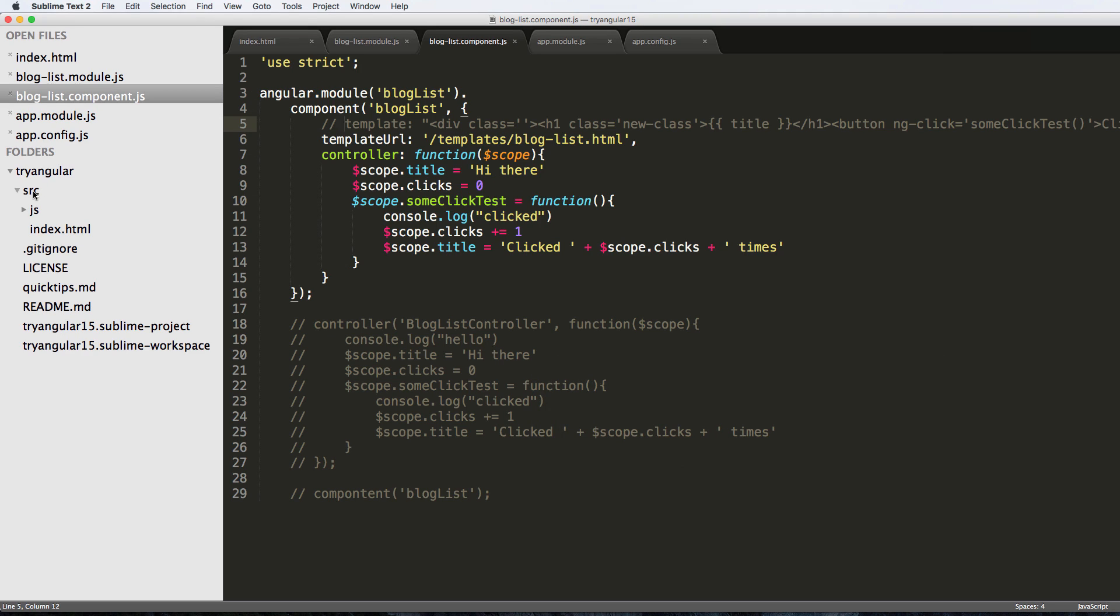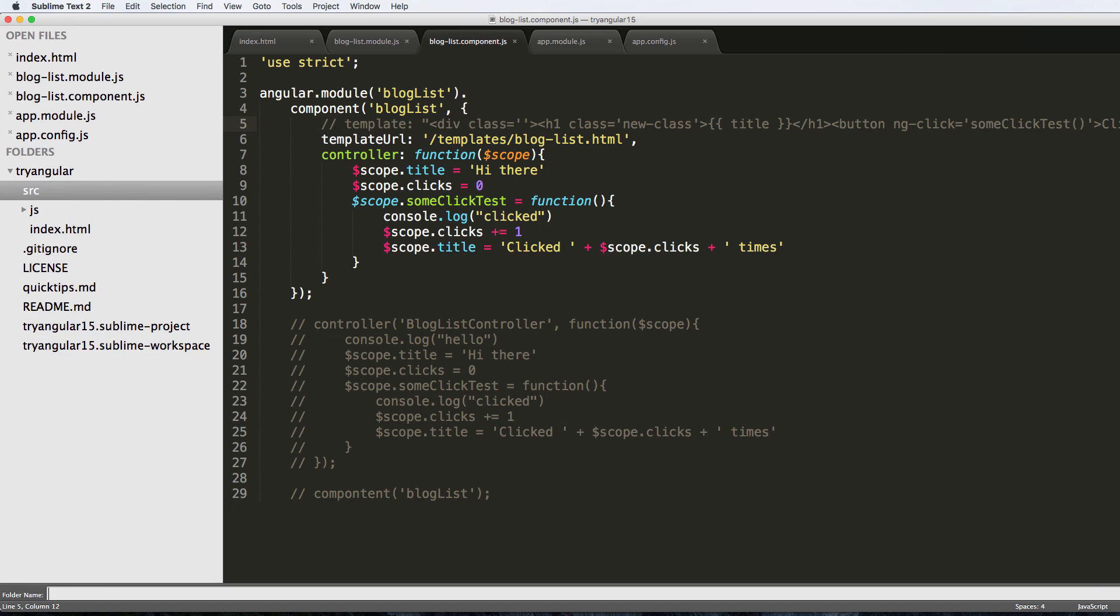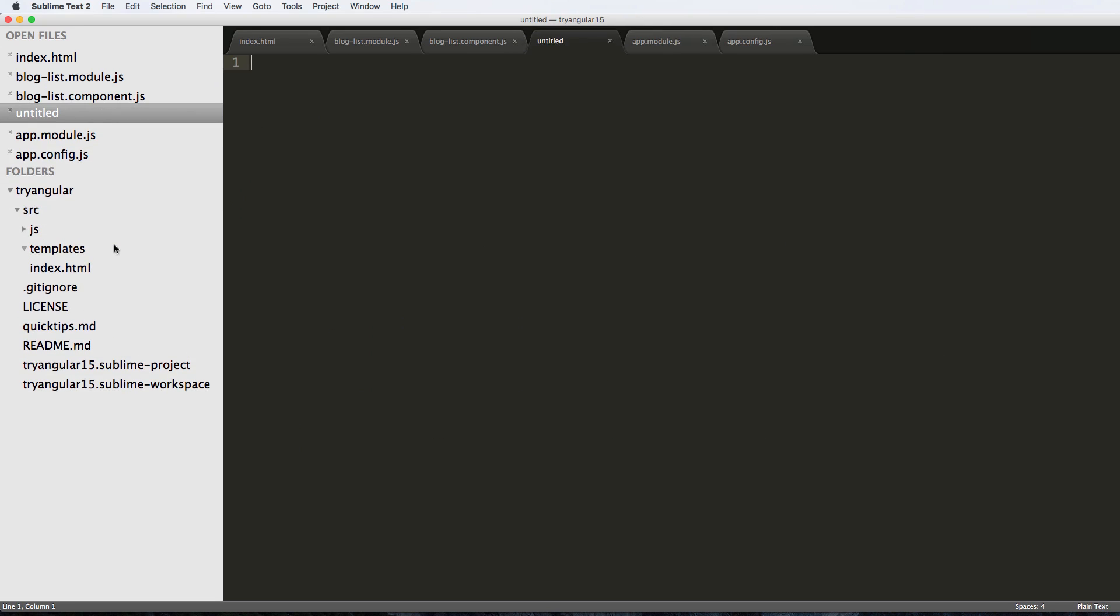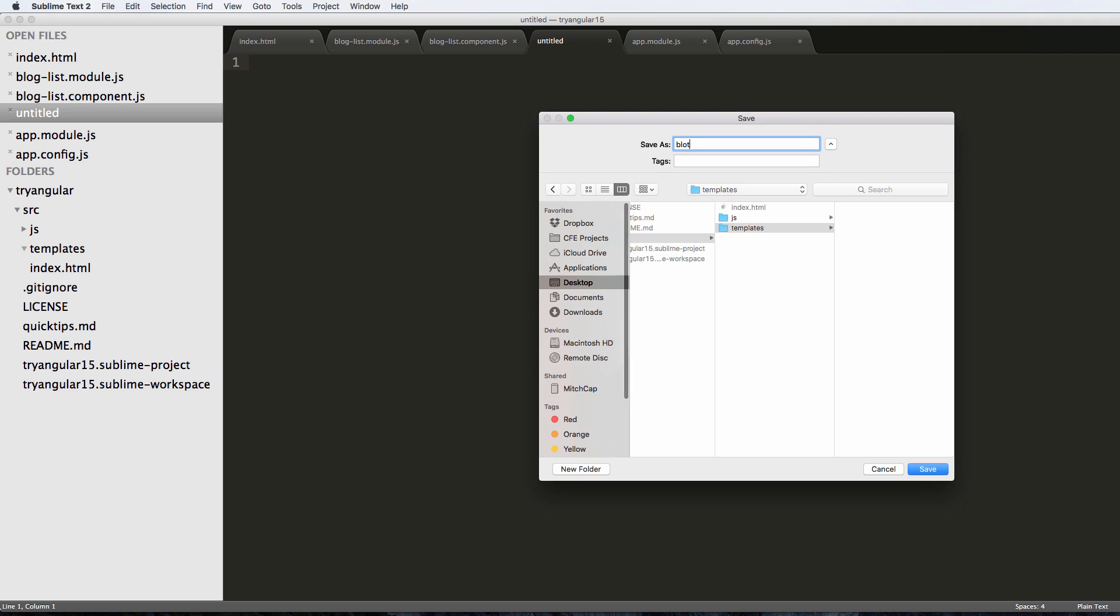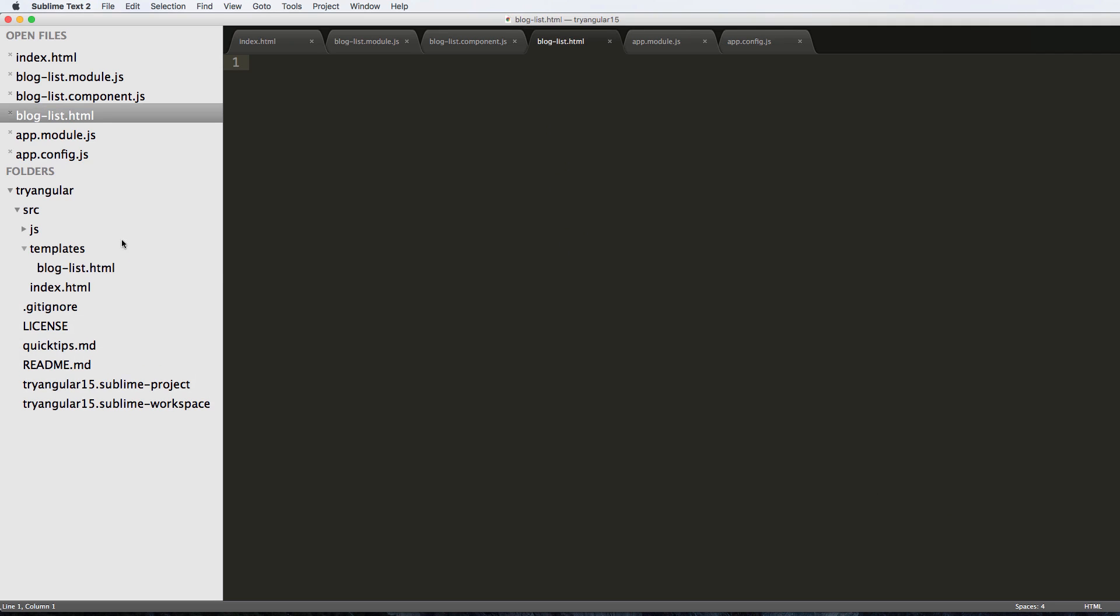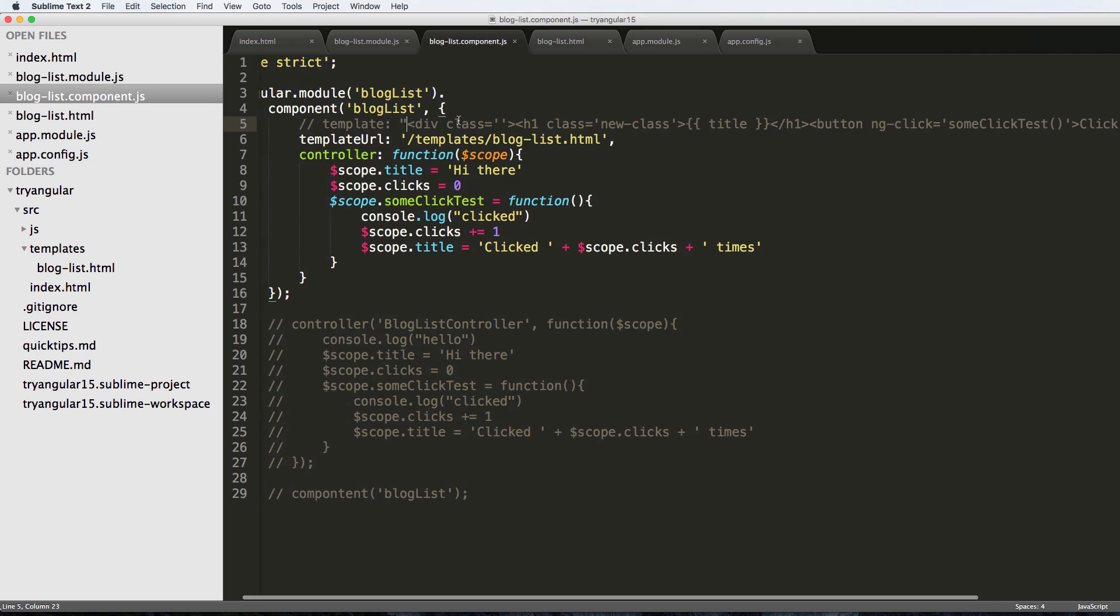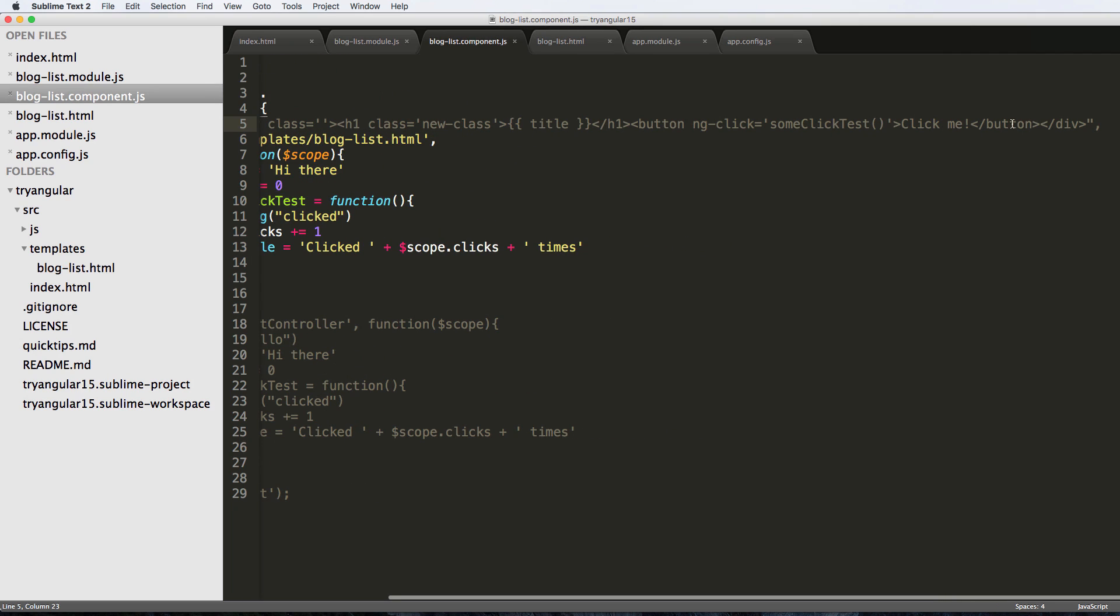Let's go into our folder, the src folder, and make a new one called templates. In here we're going to make our new file called blog-list.html. Let's go back into our component and copy and paste this whole div tag.